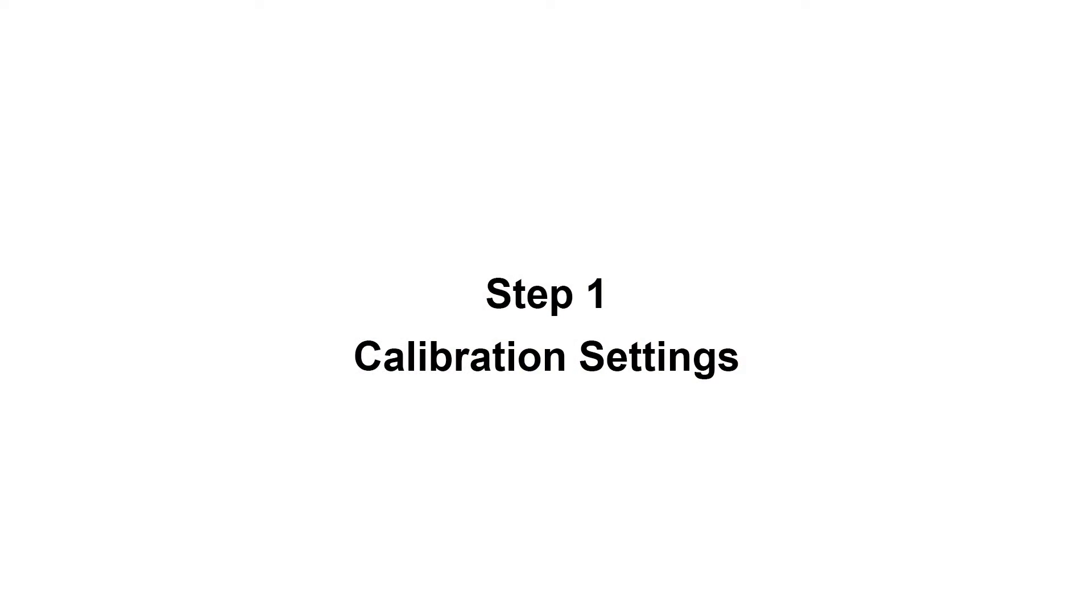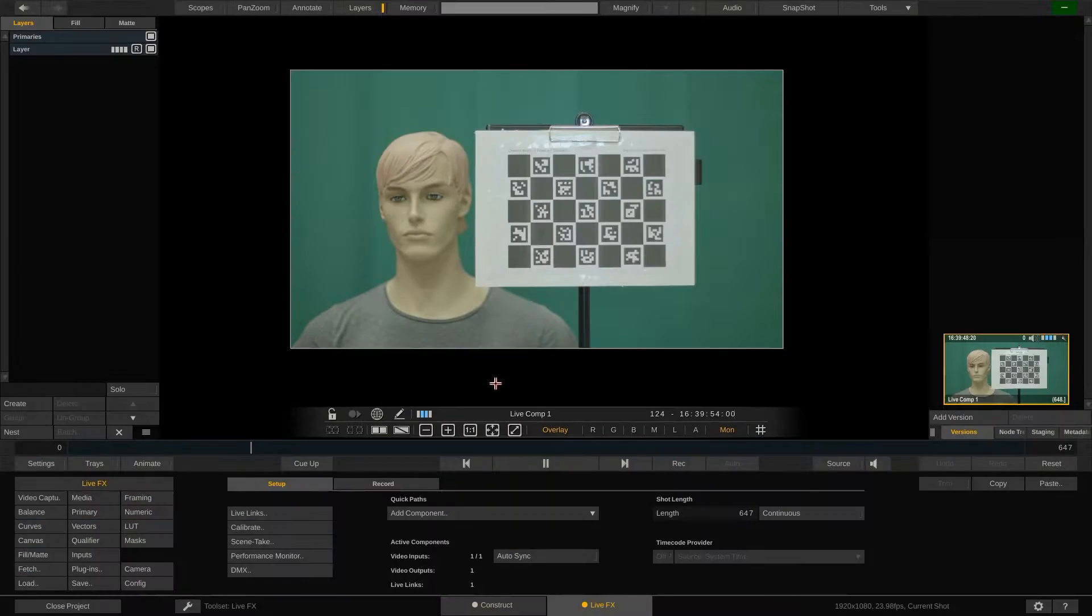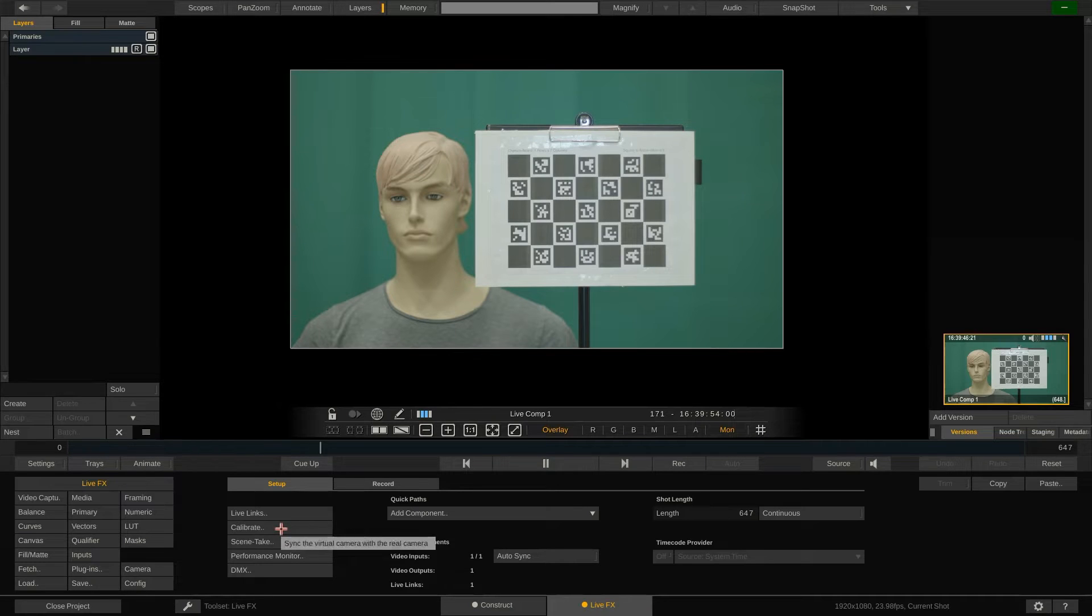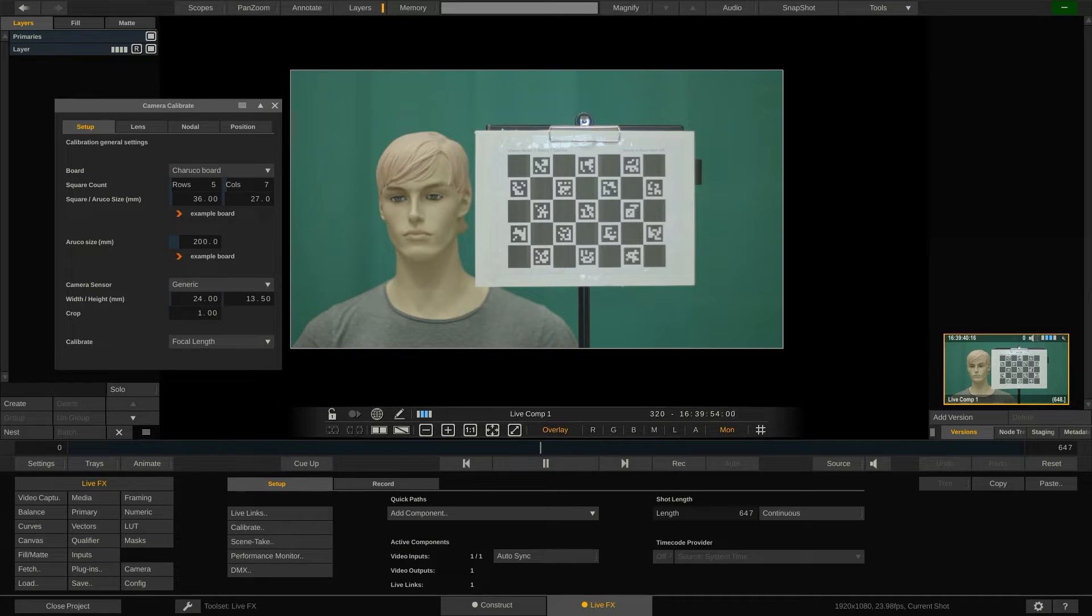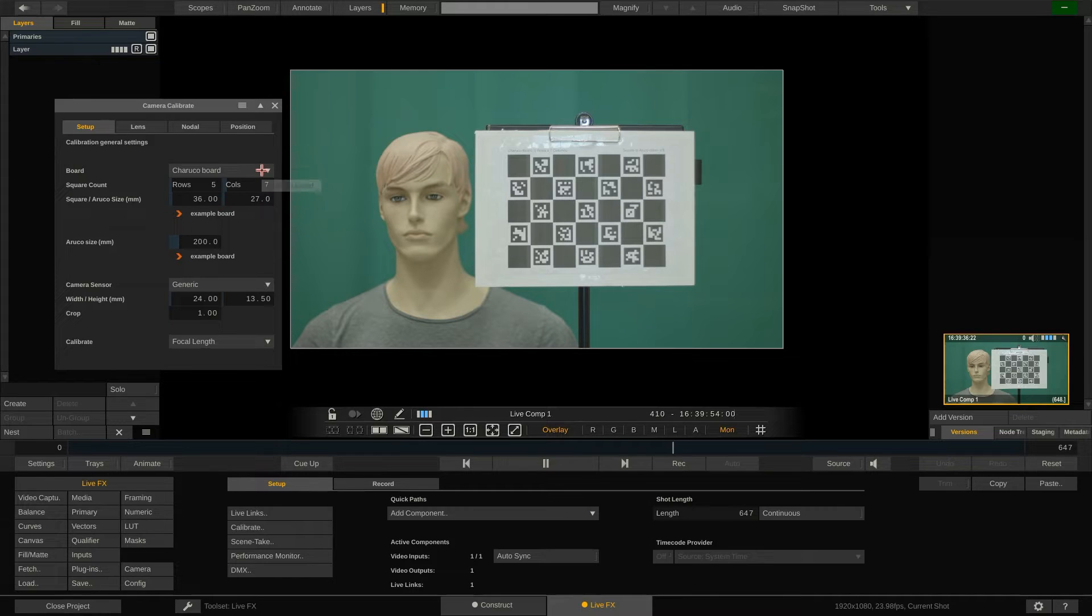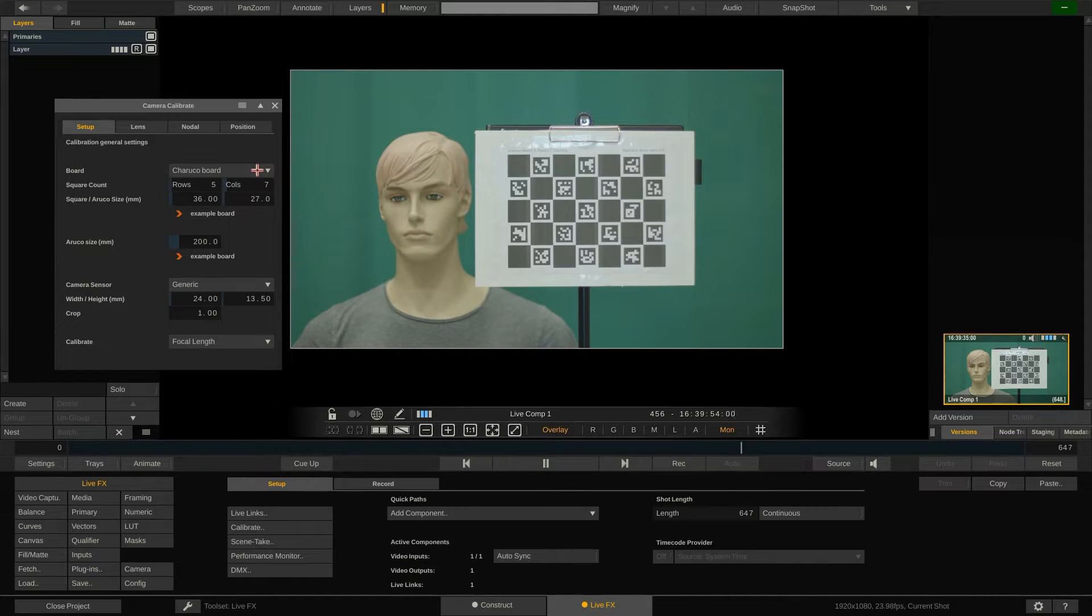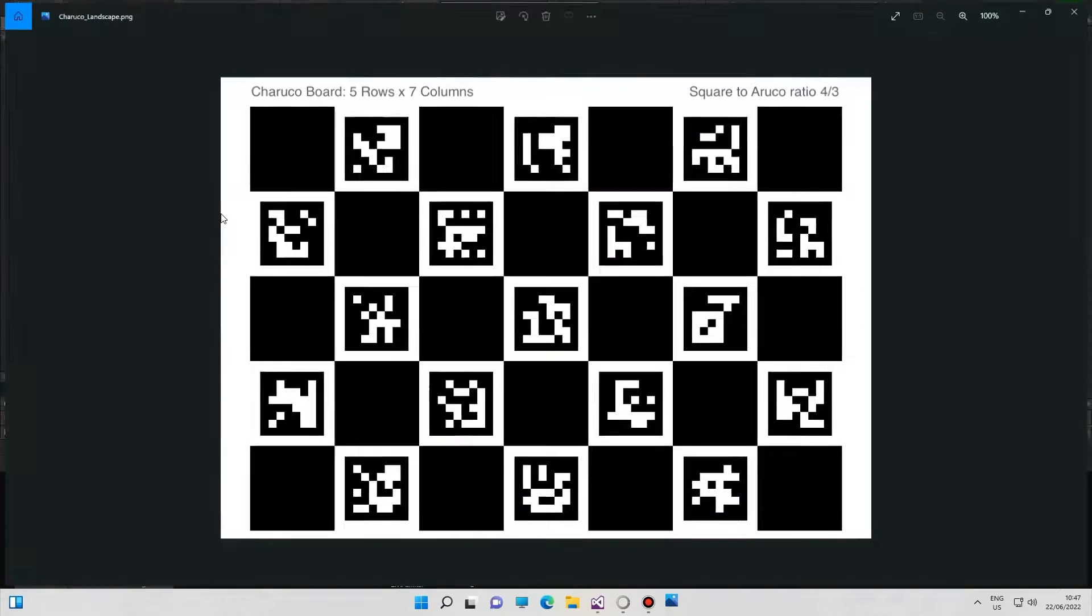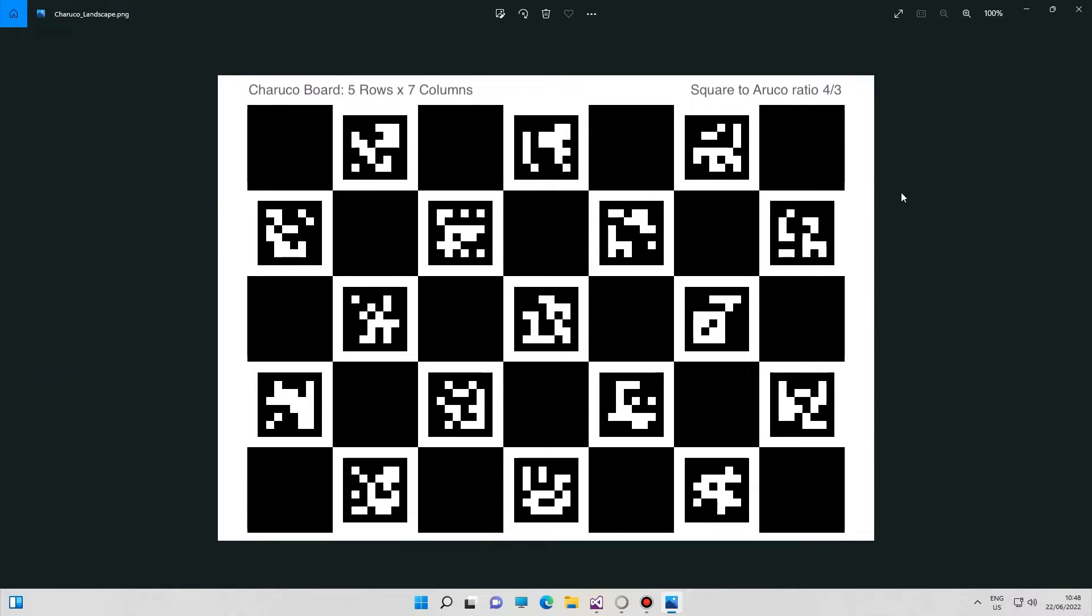To start with the calibration hit the corresponding button in the LiveFX menu. The first step is to fill in the correct settings. Do we have a normal checkerboard or a Charuco board in front of our camera to do lens calibration later on? For each one LiveFX ships with the corresponding template for you to print out.